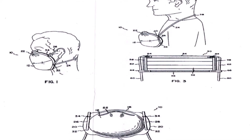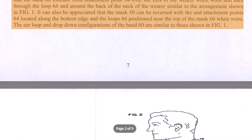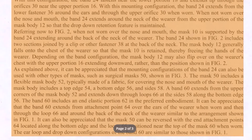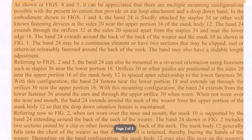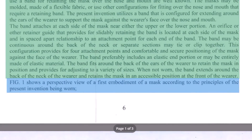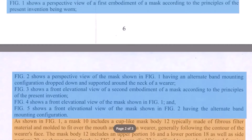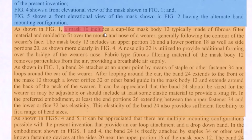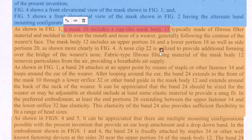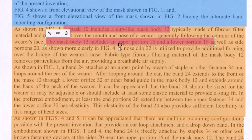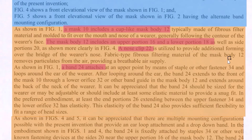We move to our next section, which is the Claims. Earlier we had gone to the Summary section and identified the features, but if you have read the Summary section here, it does not actually provide us with the elements of our face mask — we cannot see the elements clearly. So we come to Figure 1 where the mask is described: a mask includes a cup-like mask body as the first feature. Then the mask body has an upper portion, lower portion, as well as a nose clip, and they talk about band 24 which is the most important part of the invention. With this, Claim 1 can be finished.